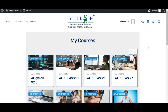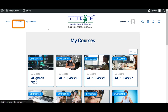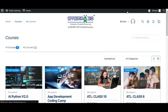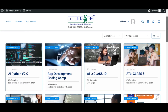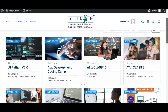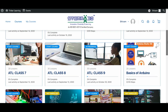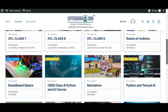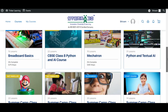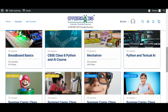Now we have signed in to our account. Let's click on Courses to see what all courses are available on this website. Here we can see a lot of different courses, starting from AI, Python, App Development, ATL Courses, Basics of Arduino, Breadboard Basics, Mechatronics, Python, and Textual AI.